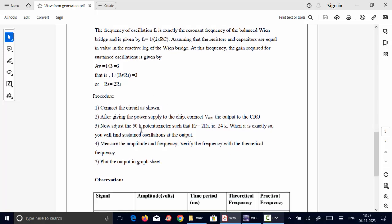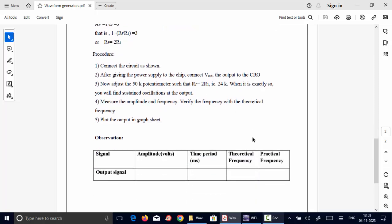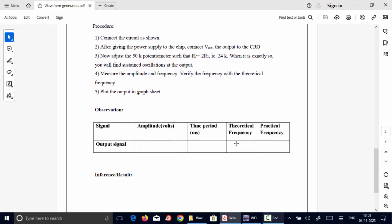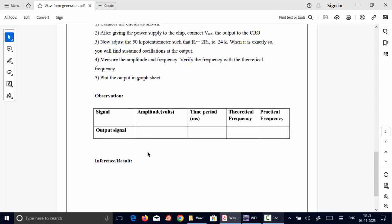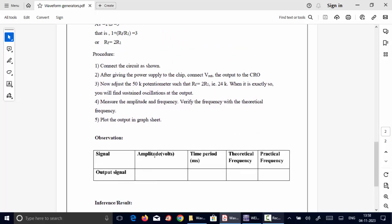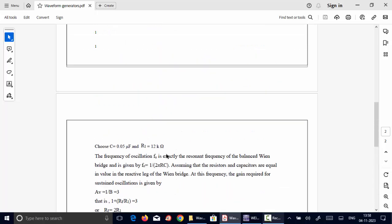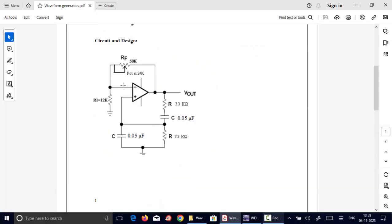Connect the circuit and apply the power supply connection and observe the output at the oscilloscope. Measure the practical frequency. The theoretical frequency is designed to be 965 hertz. After we measure the time period, we can calculate the frequency of the output signal. And amplitude also can be noted. So this is the general description of the waveform generator, the Wainbridge oscillator.